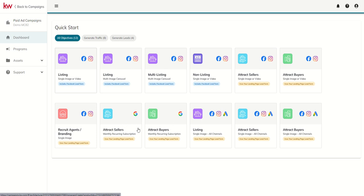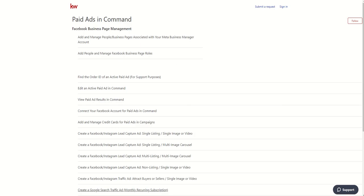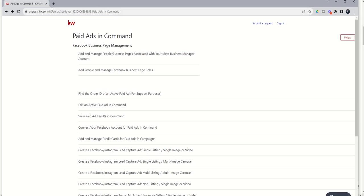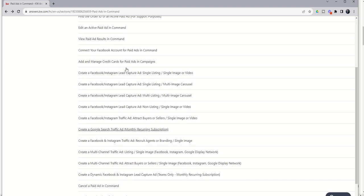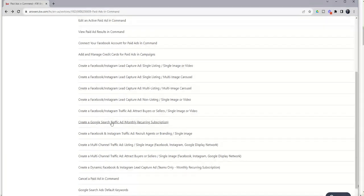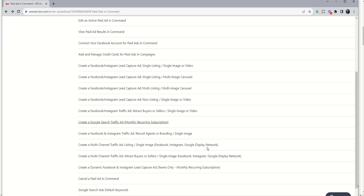Once again, answers.kw.com. You can see here answers.kw.com, and in this case I just searched for paid ads in Command and got this entire list of articles down here. This is the Google search traffic ad that we just talked about, the minimum $250 investment. And then we're also talking about the multi-channel traffic ads that include the Google Display Network. We've got an article on both of those.